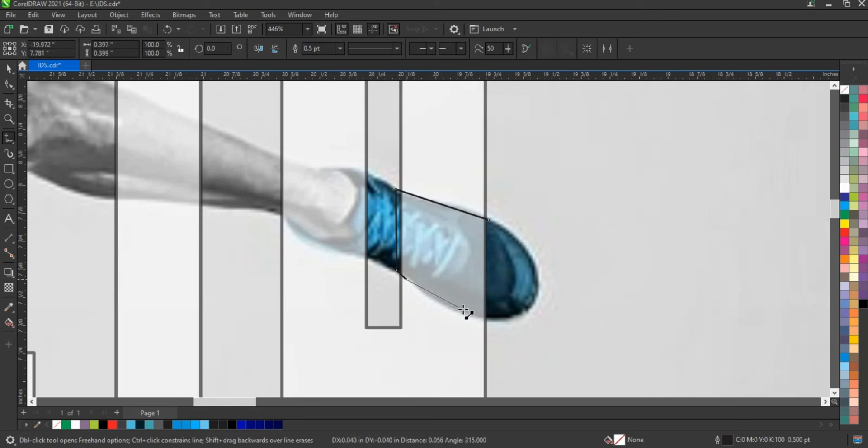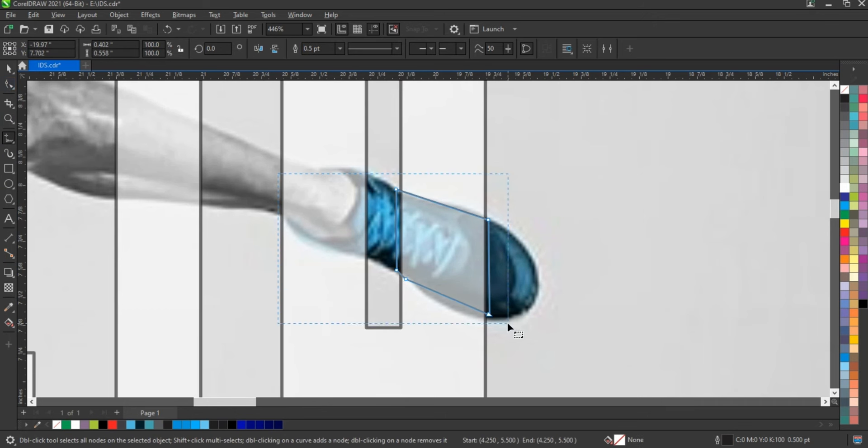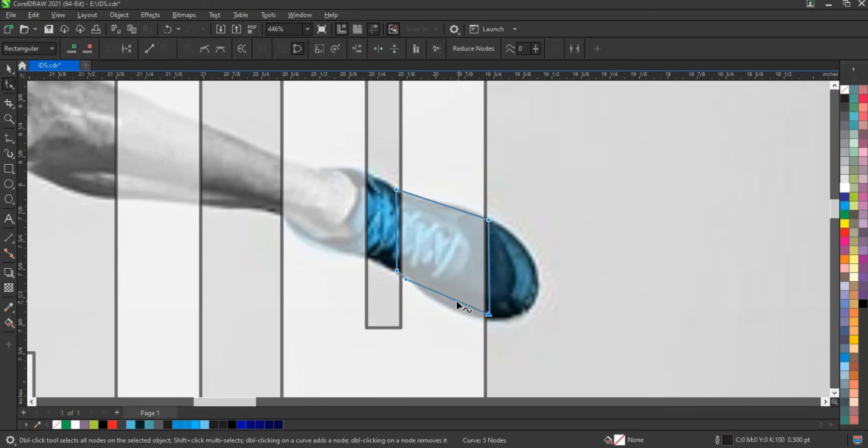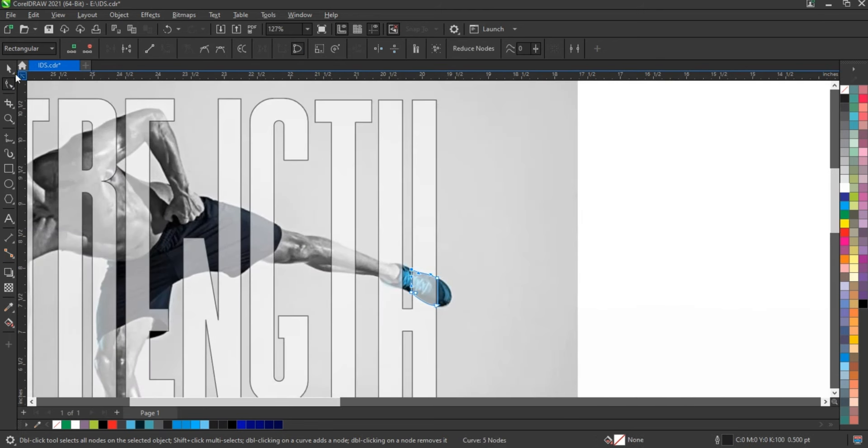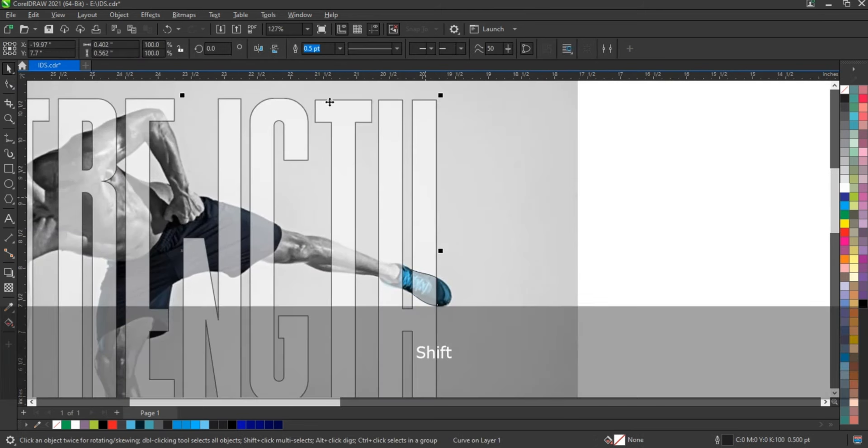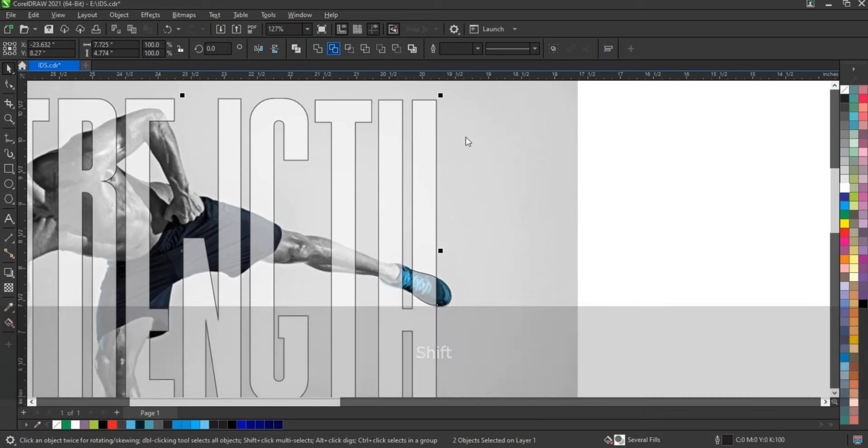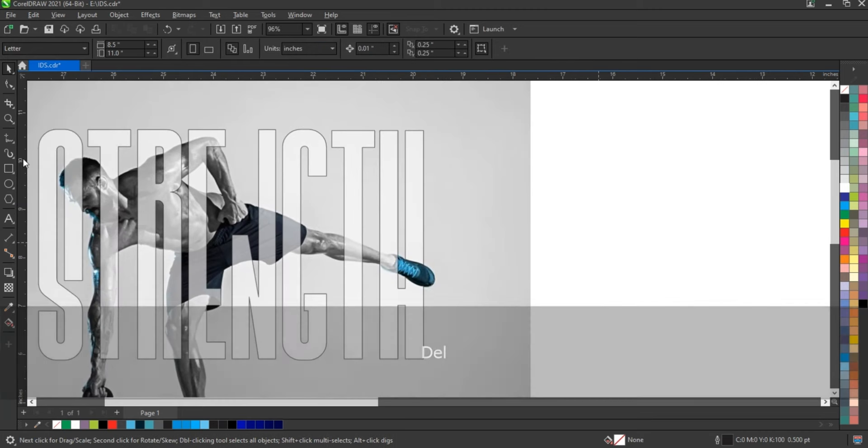Draw the part of the image with the freehand tool that you want to bring over the photo. Then cut the text using the shape you created.